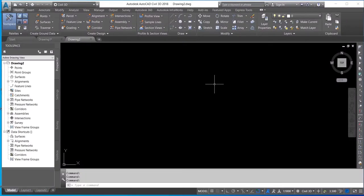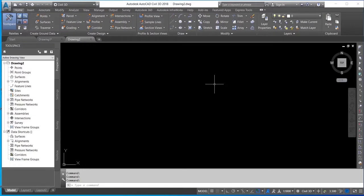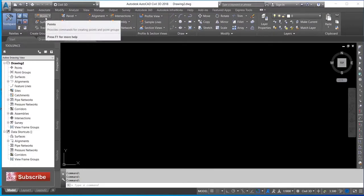Hello, today I'll be showing you how to create spot heights using Civil 3D. The first thing you do is go to your points and import your XYZ data to AutoCAD.